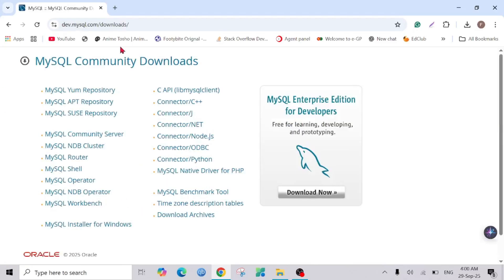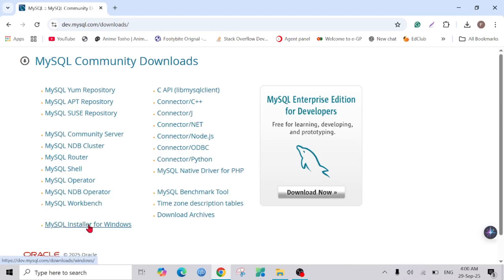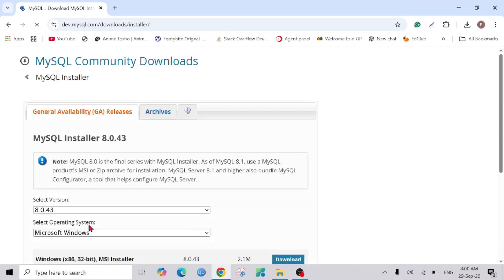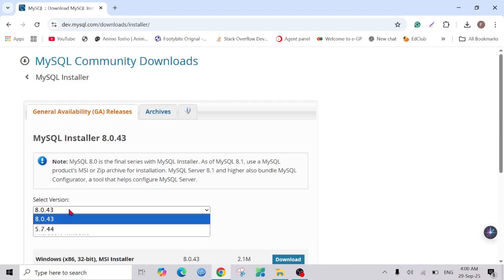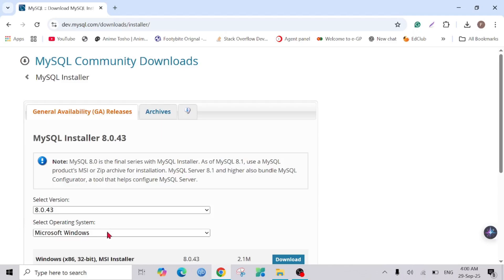There are plenty of download options you can see, but we are going to download it for Windows, so click the MySQL Installer for Windows option here. You can see that they have selected the latest version. You can change it to an older version if you want, but we are going to download the latest version.